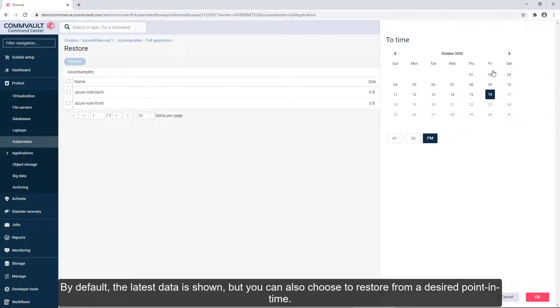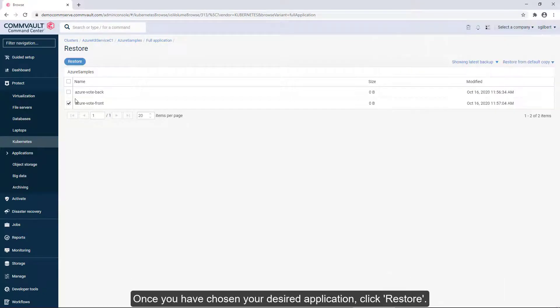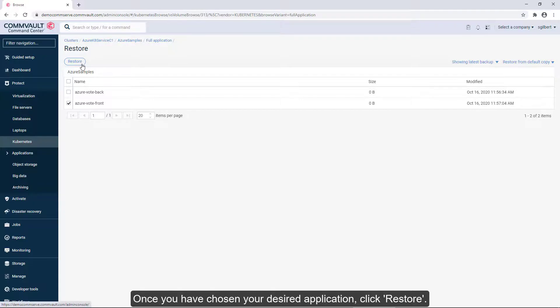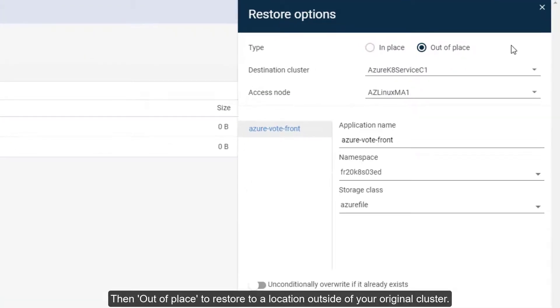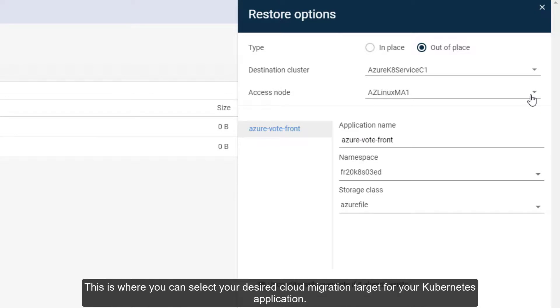By default, the latest data is shown, but you can also choose to restore from a desired point in time. Once you have chosen your desired application, click Restore, then Out of Place to restore to a location outside of your original cluster.